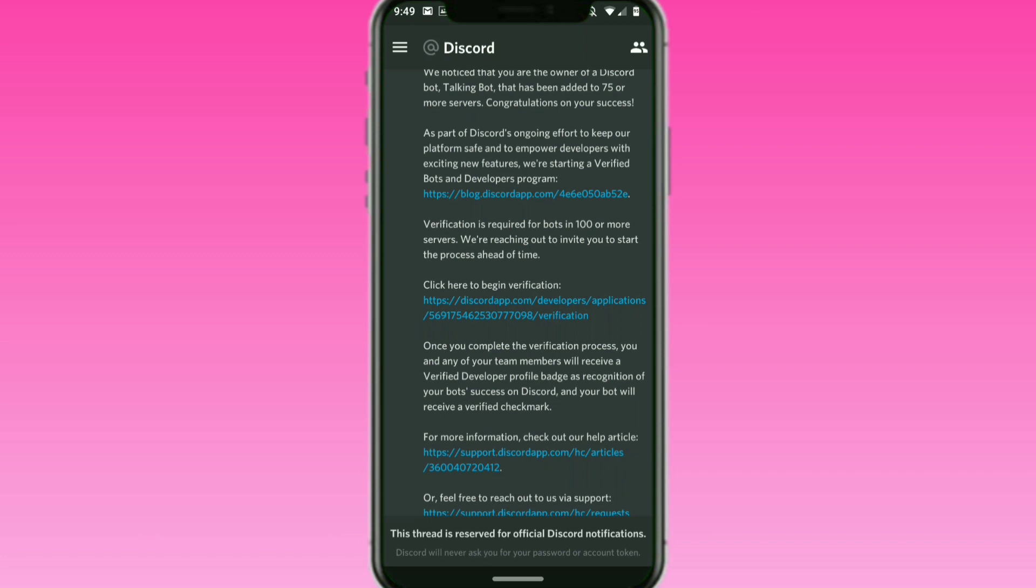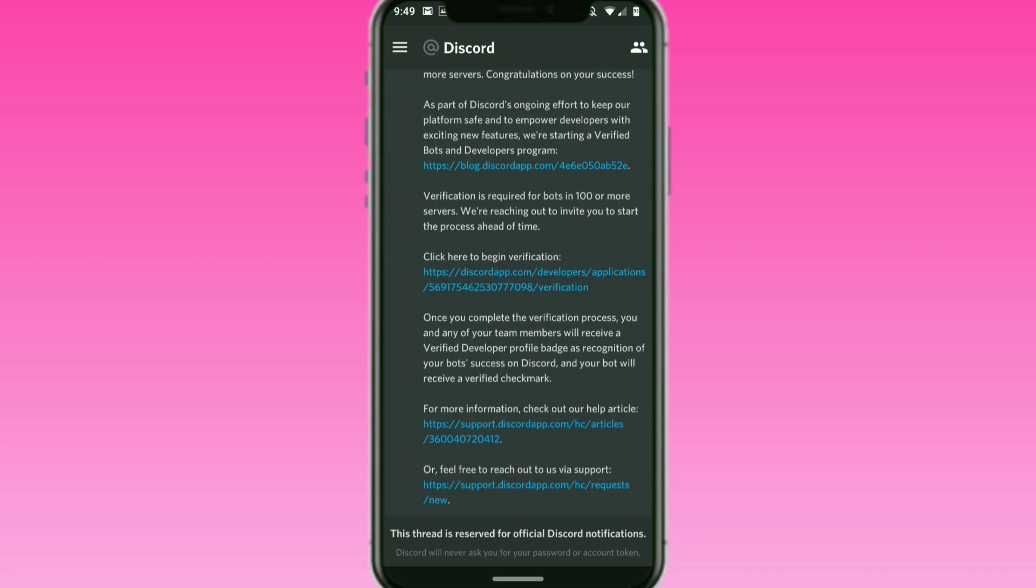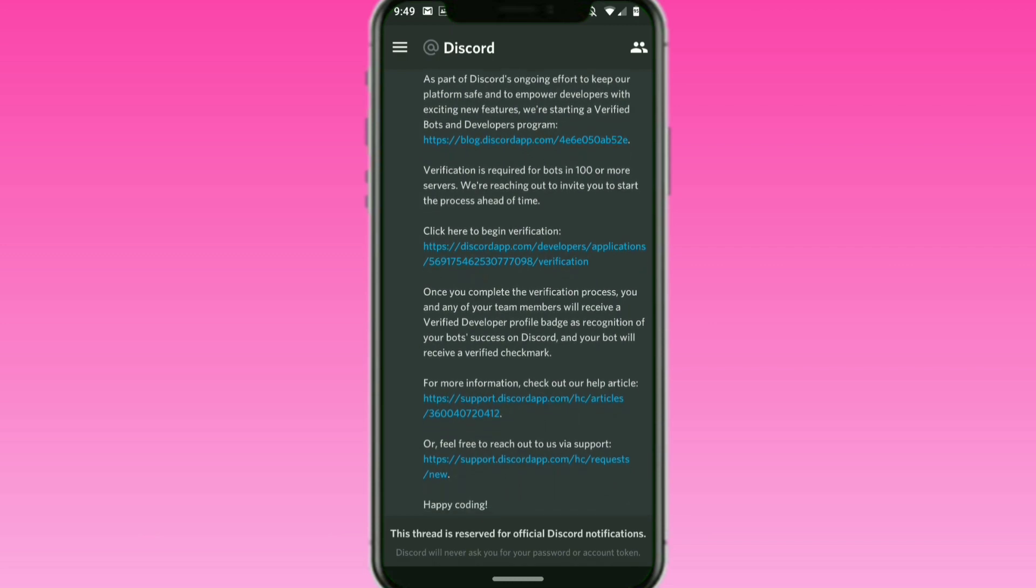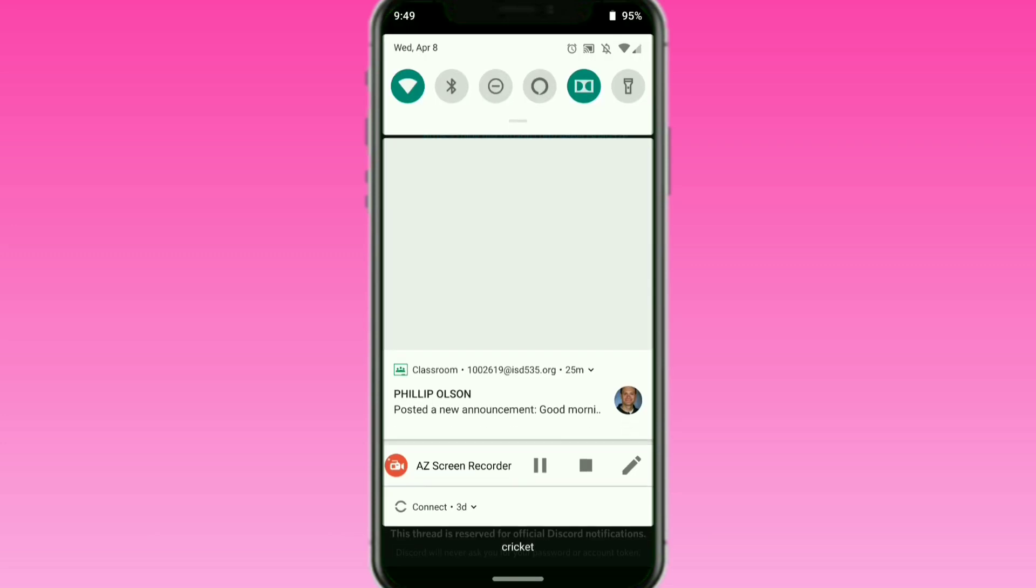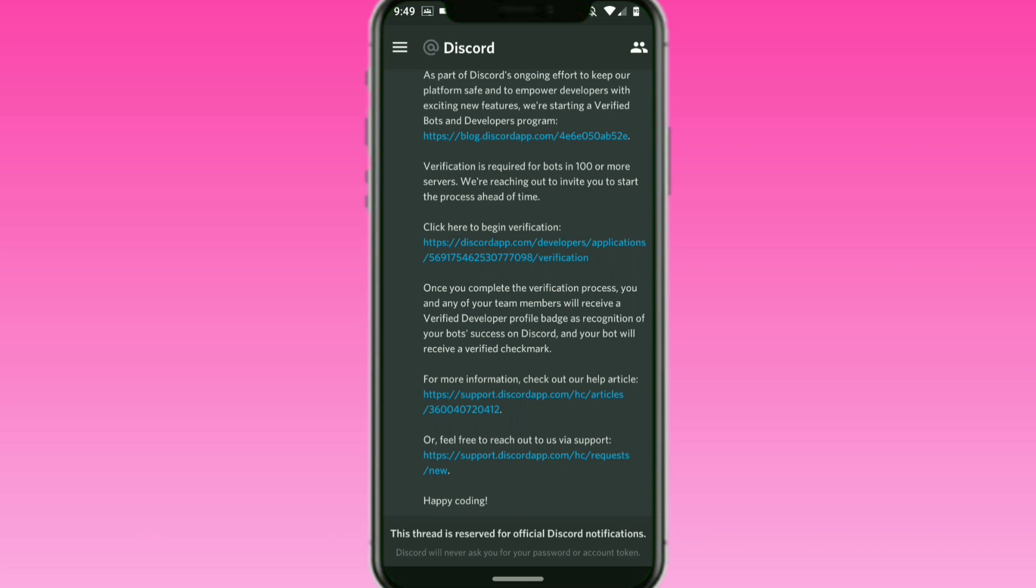The message reads: We noticed you're the owner of a Discord bot that's been added to 75 or more servers. Congratulations on your success. As part of Discord's ongoing efforts to keep our platform safe and empower developers with exciting features, we're starting the verified bots program. Verification is required for bots in more than 100 servers. We're reaching out to invite you to start the process ahead of time.